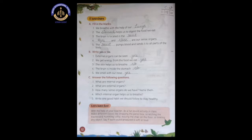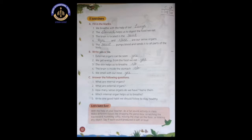Now, first question is fill in the blanks. Number one: we breathe with the help of our dash. Be careful — we do breathing with the help of our lungs, and we smell with our nose. So here the answer is lungs, not nose.